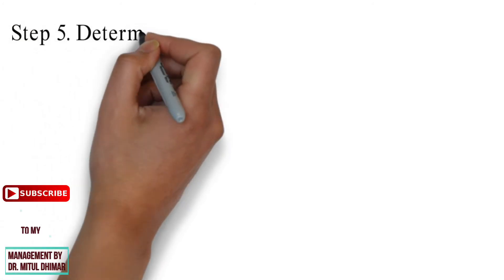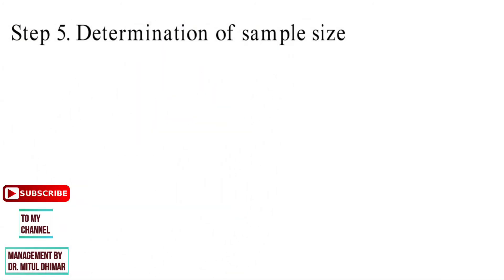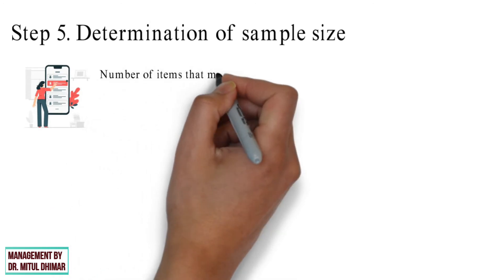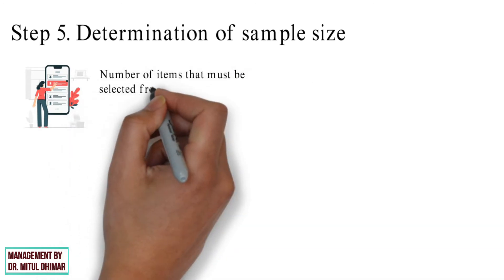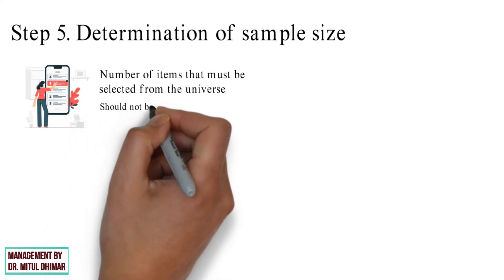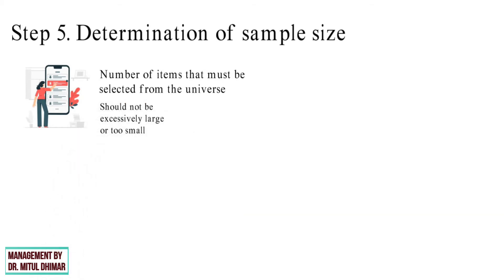Step number 5: Determination of sample size. This refers to the numbers of items that must be selected from the universe in order to compose the sample. Sample size should not be excessively large or too small.